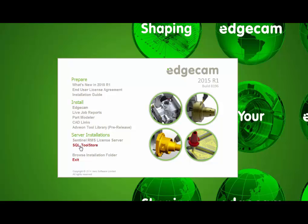The SQL Tool Store option is provided for deployments where the database is hosted from a server. If this is how your company deploys the database, this installation should be done prior to installing Edgecam on the user workstations. We will cover this in more detail at the end of the workstation installation.